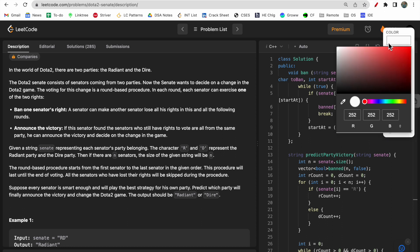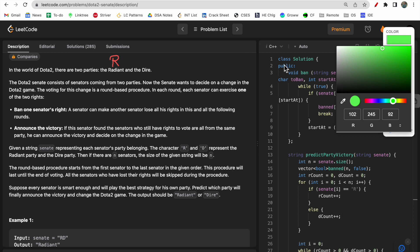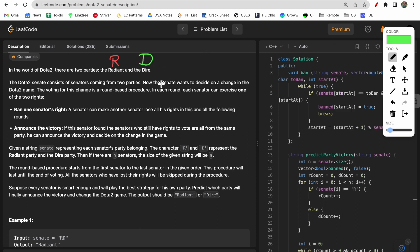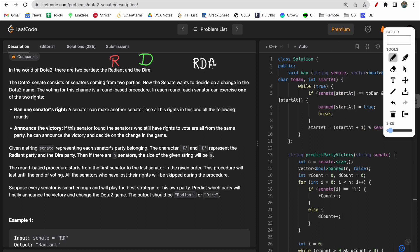Let me explain the description in simple terms. You are given two parties: Radiant (R) and Dire (D). You have to conduct an election and determine which party wins. You will be given a string like 'R D R D R R R', where R means a person from the Radiant party and D means a person from the Dire party. Each person can ban one senator from the opposing party, removing their right to vote.